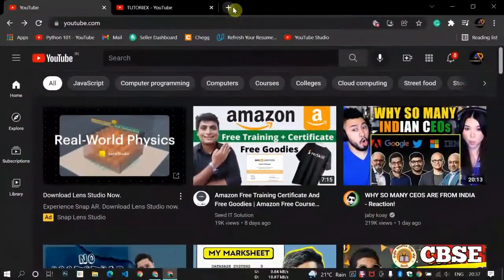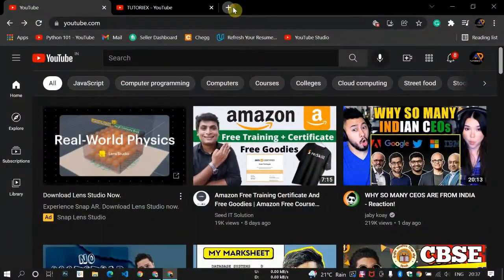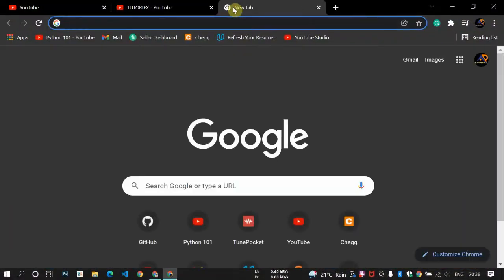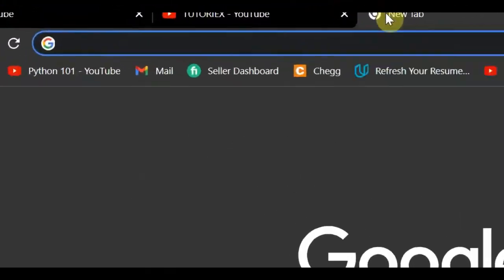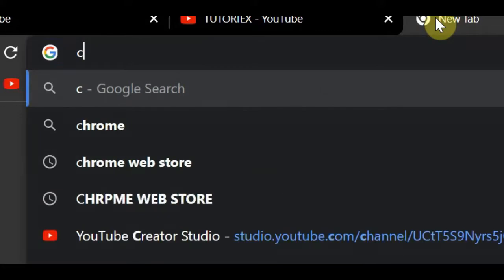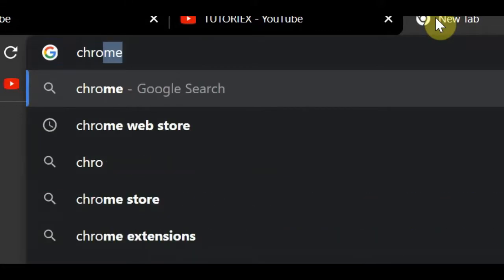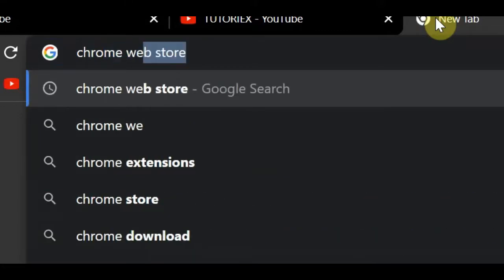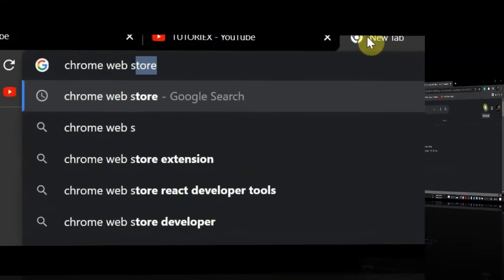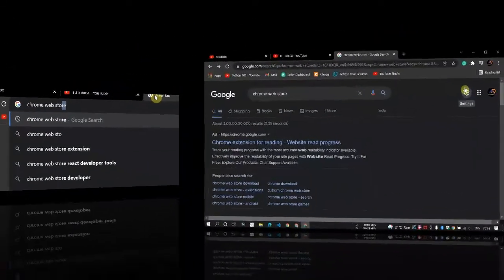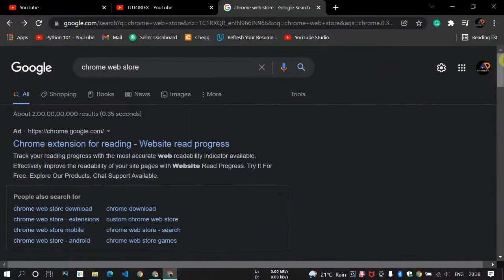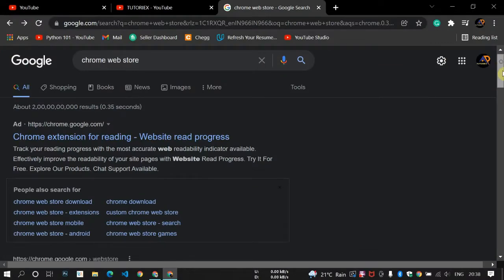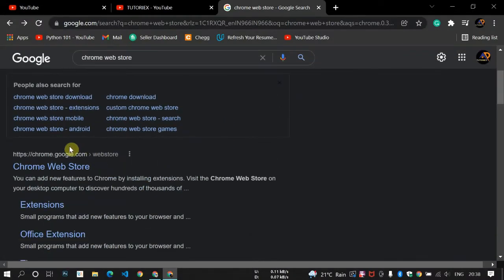Let's try to see how we can stop that. I'll just go on a new tab and search Chrome web store. You can see the search results. Go here, you can see Chrome web store. Just click here.